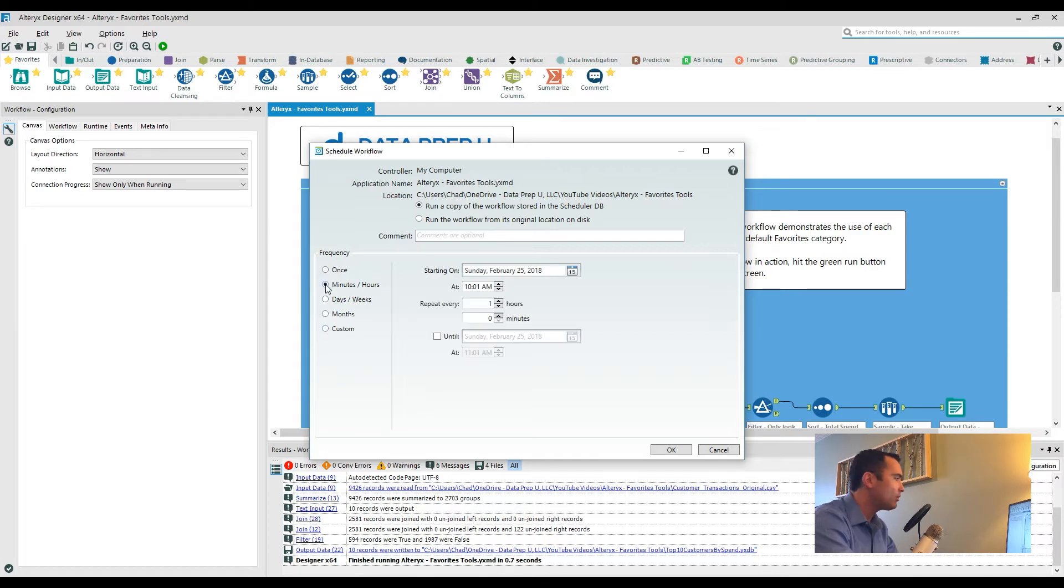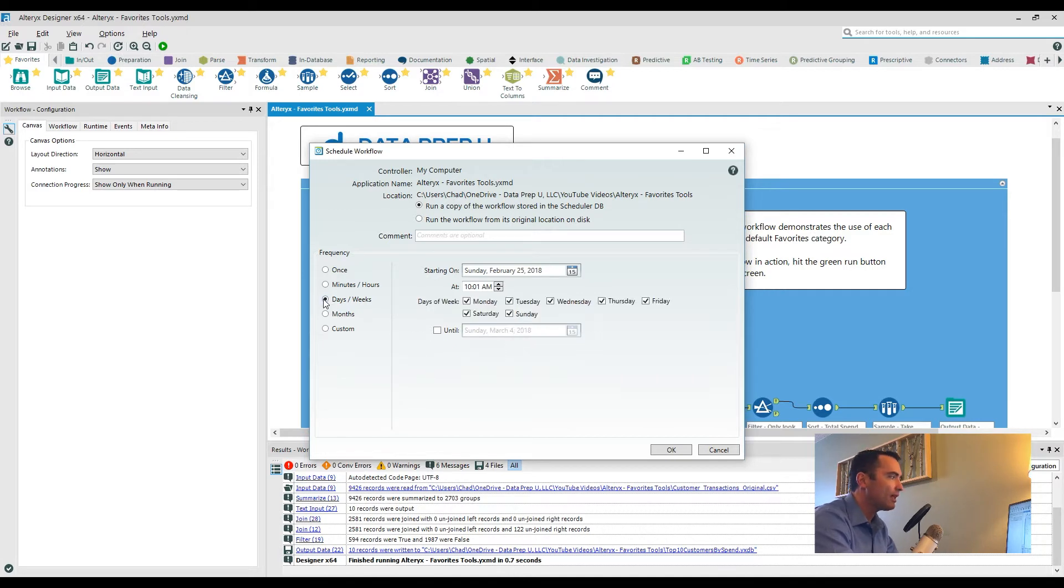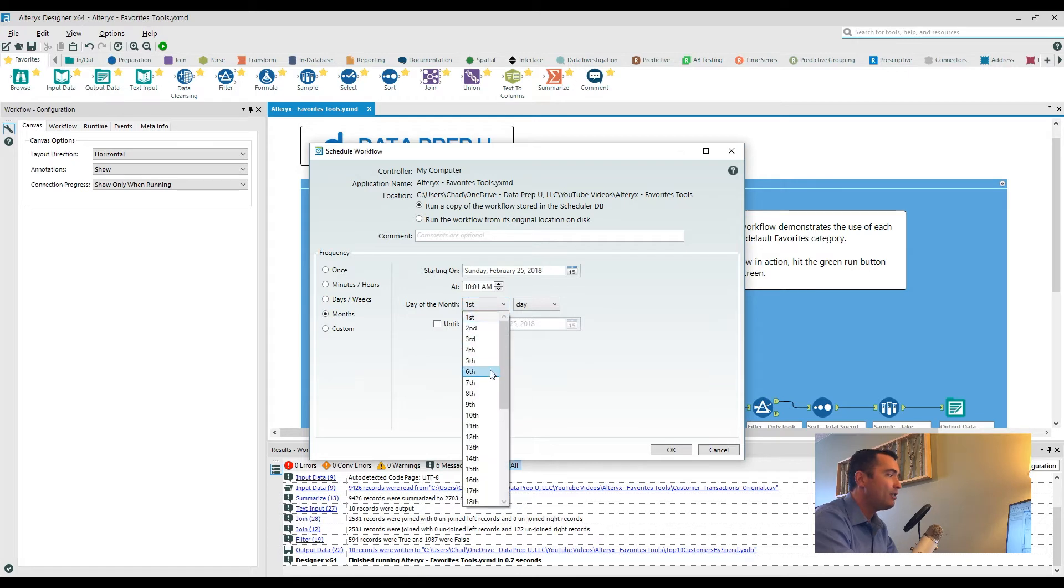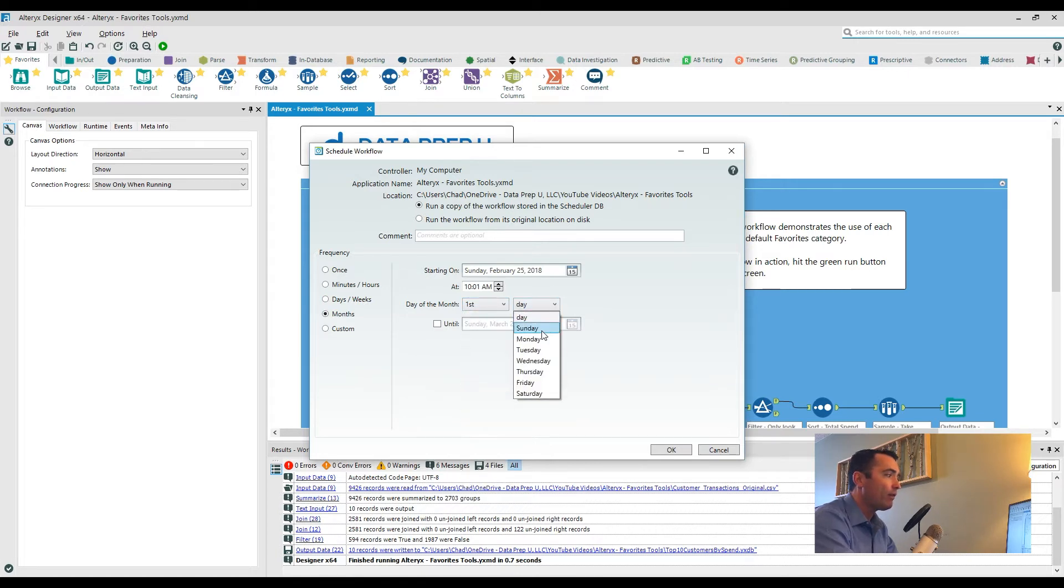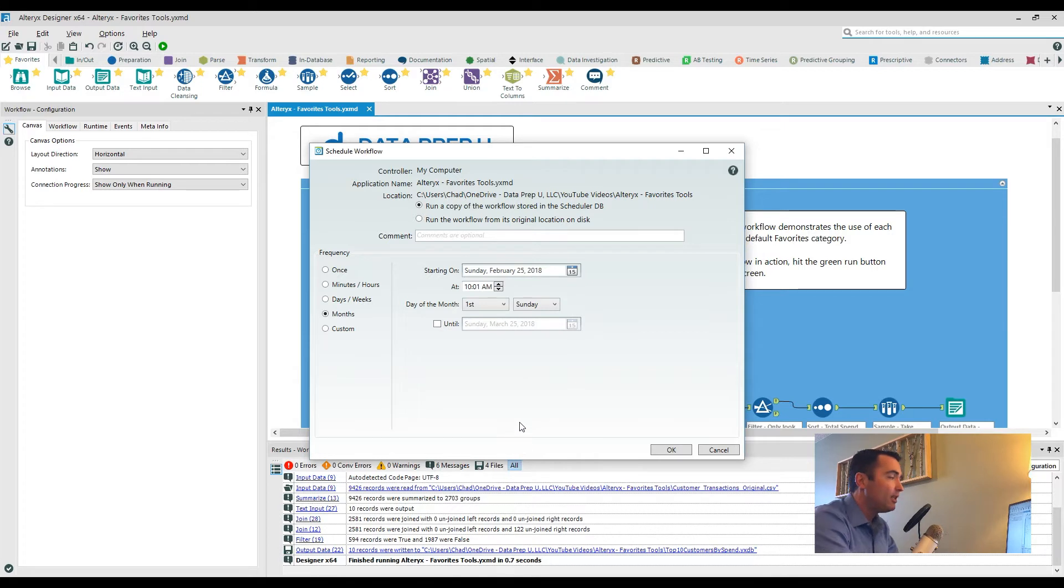So with that frequency you can schedule based off every minute, every hour, every couple of seconds, every specific day, or even go through and say I need to do the first, second, third, fourth day of the week, or the first Sunday of every month and so on and so forth.